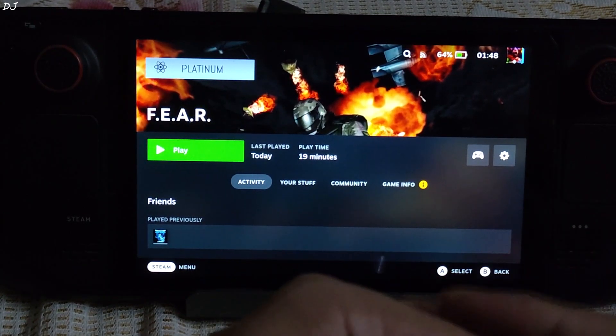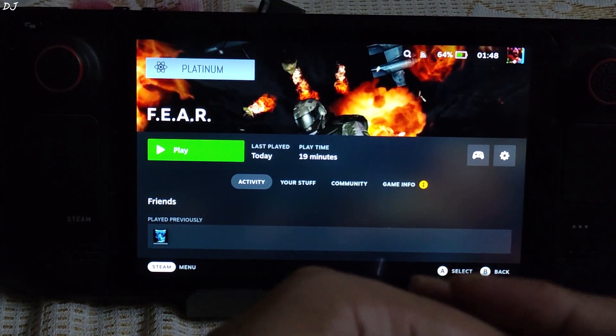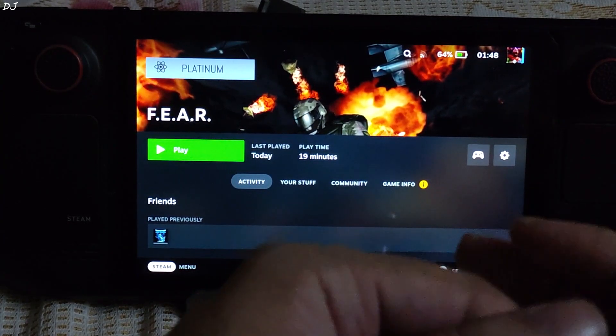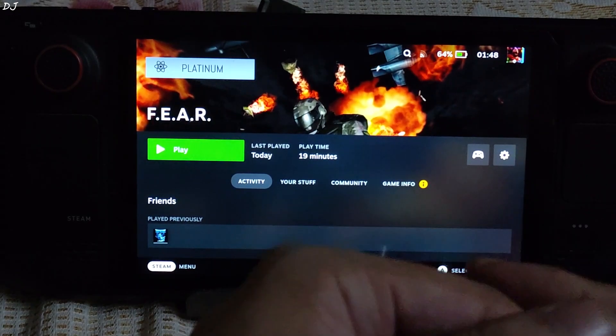This game was really ahead of its time. It features a slow-motion technique called Reflex Time, a semi-destructible environment, and a highly detailed particle system.